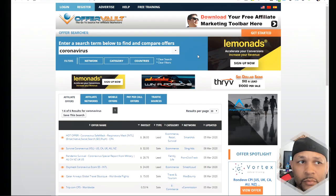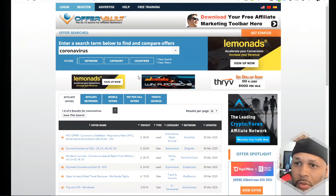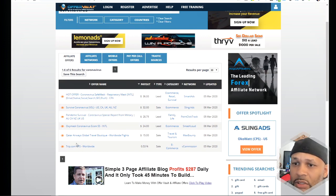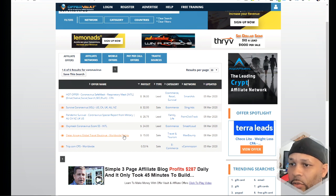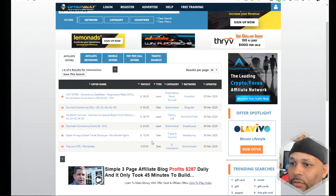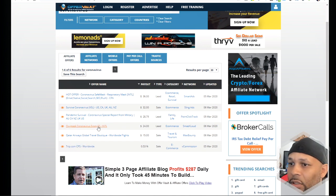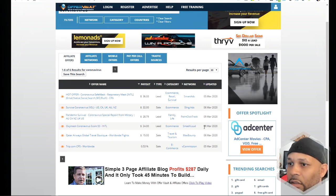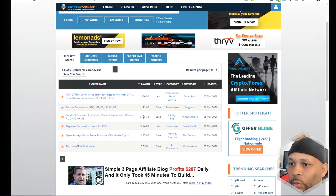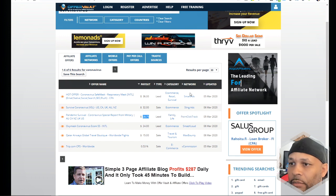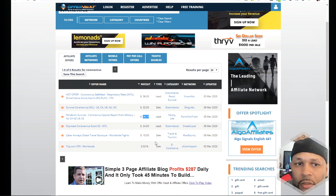I went over to OfferVault, which is like a site that grabs all affiliate offers — a good search engine for finding what products are out there and which networks are promoting them. Six products came up for coronavirus-related search terms. Qatar Airways came up — that's just a travel package. There's a coronavirus mask offer paying $24 per lead that was updated today. The pandemic survival guide is also here paying $28.75 per lead on this network, whereas MaxBounty pays $45 for the same offer.